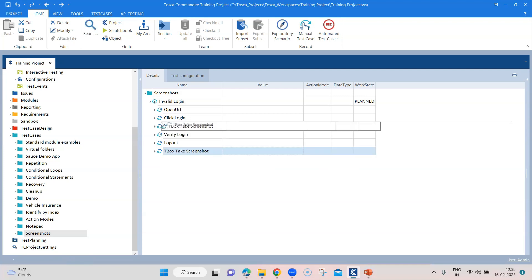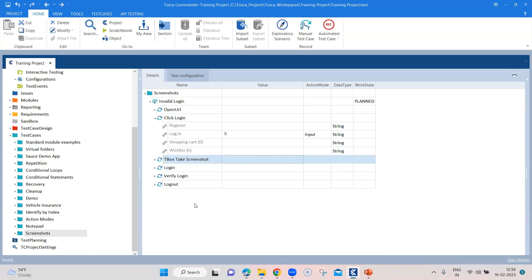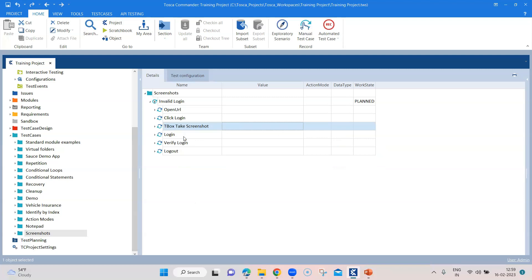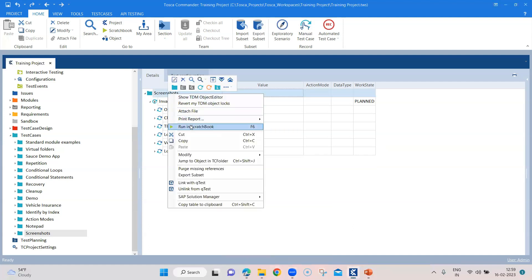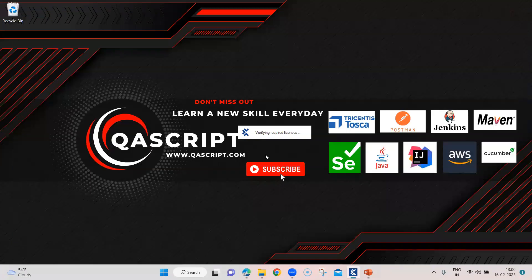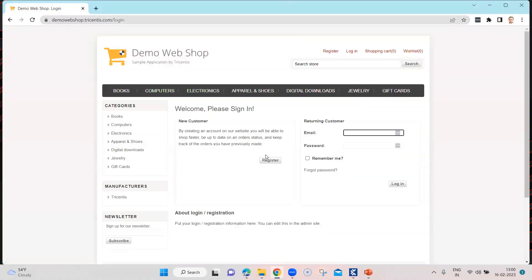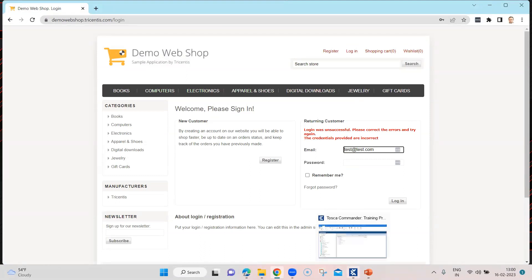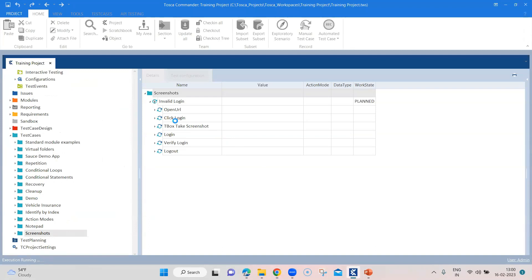I'm going to place this screenshot step before the login verification step, so that at least we can confirm the screenshot is being captured. Let's go ahead and execute this. Now a screenshot should be captured after it clicks on login. We can verify that by going to that particular folder. In the scratch book, you can see in that test step's details where the particular screenshot is captured, and it confirms the screenshot was successfully created.